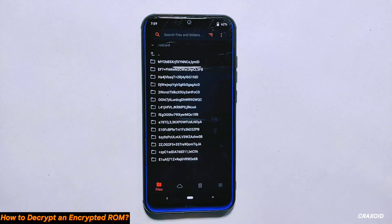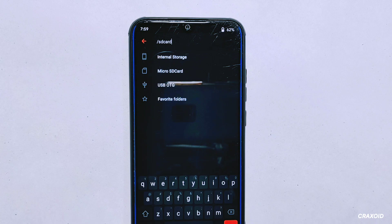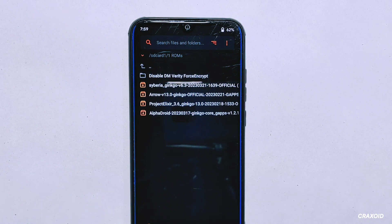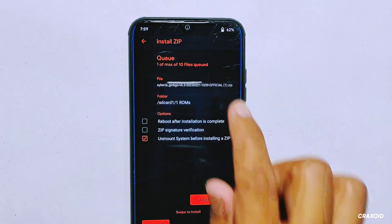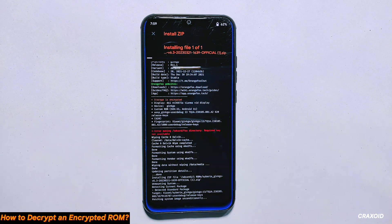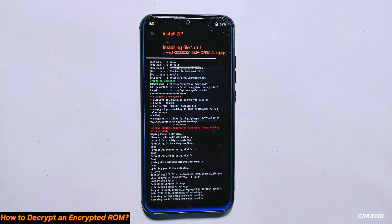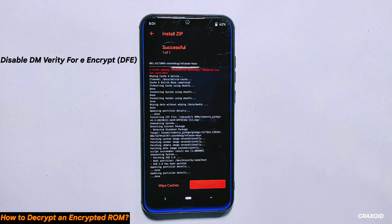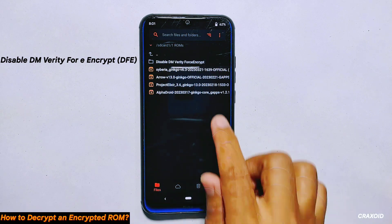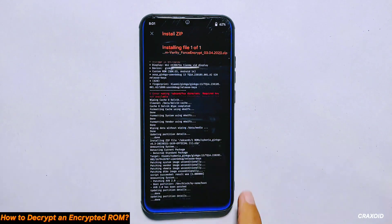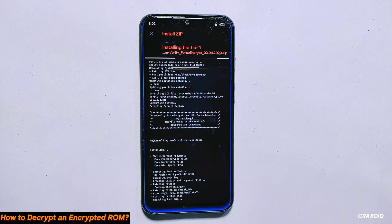Then select your micro SD card as your primary storage and locate the folder where you have stored your ROM file. I'll select the Syveria OS, tap on it and swipe right to install it. This process may take a few minutes, so I'll fast forward it. Once the ROM is installed, you need to install the Disable DM Verity Force Encrypt file. Locate the file, tap on it, then swipe right to install it. This should only take a few seconds.